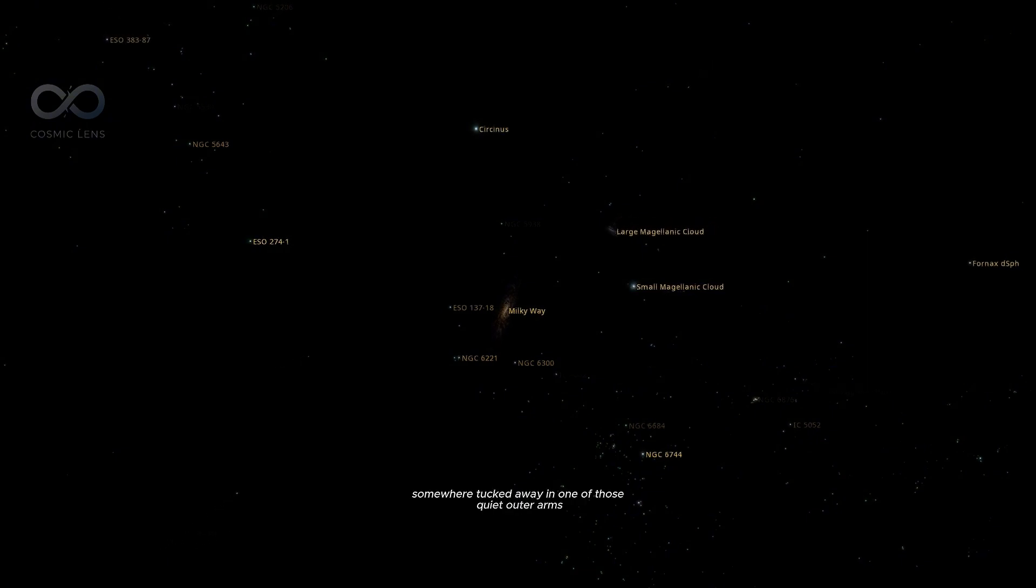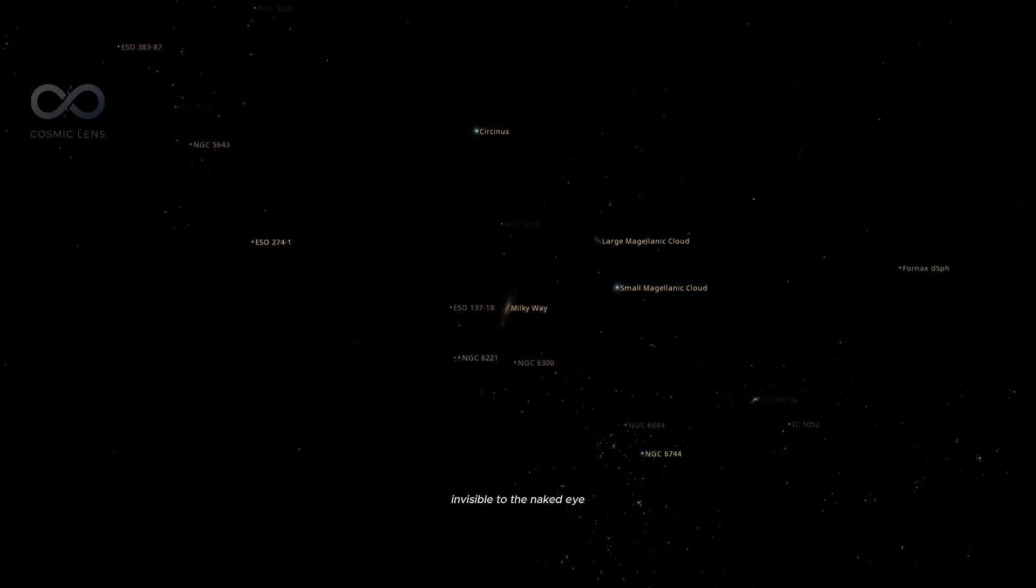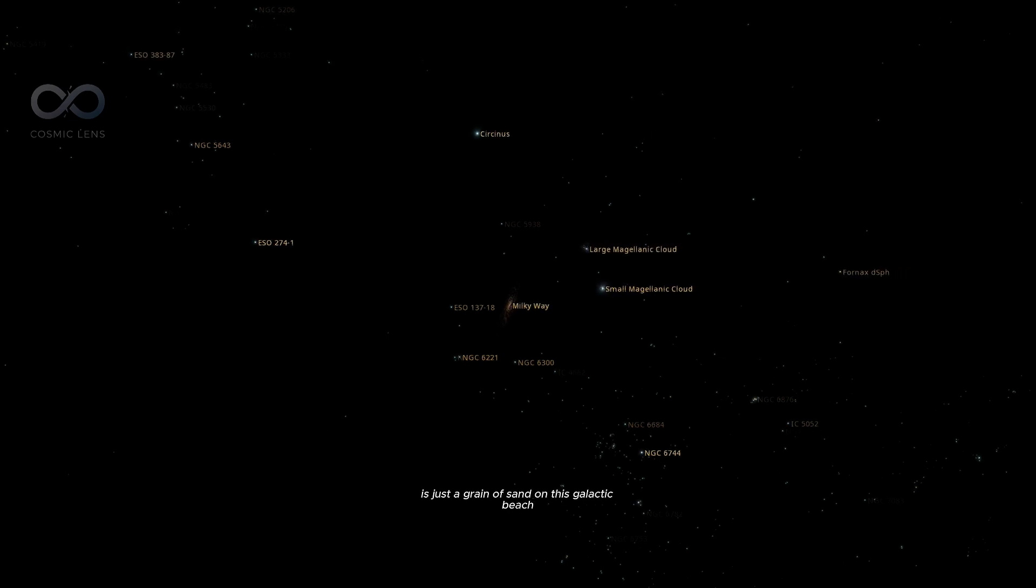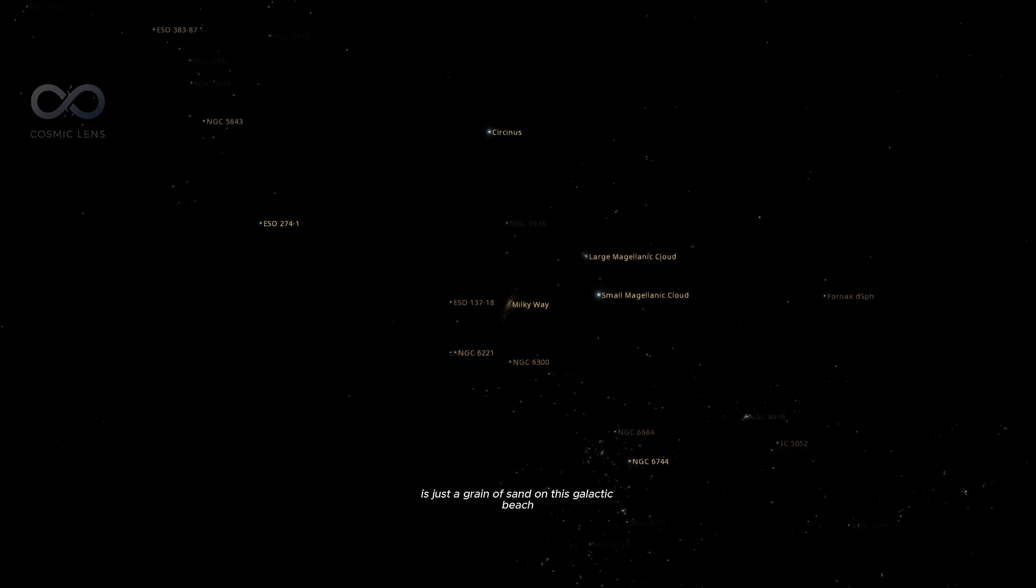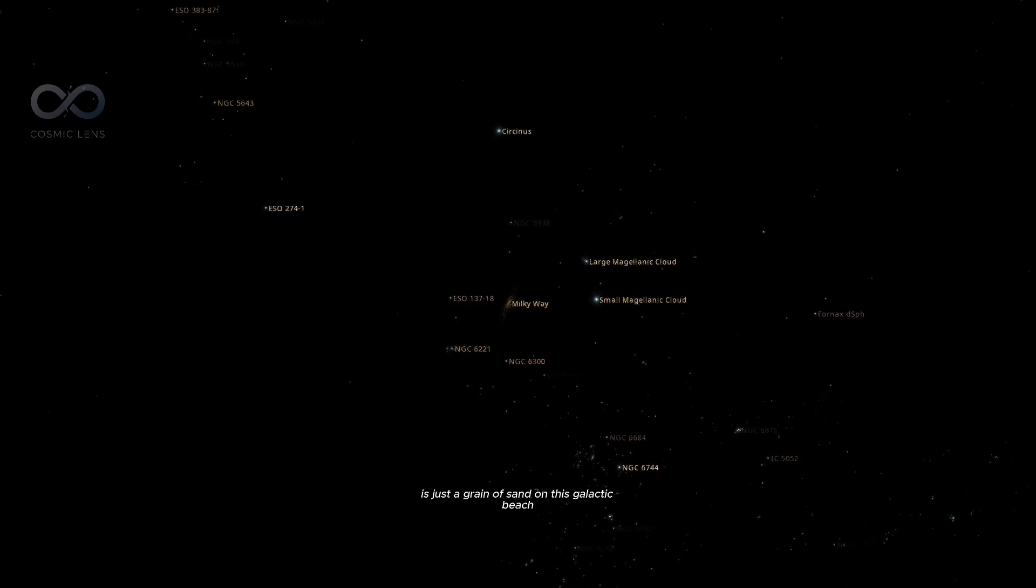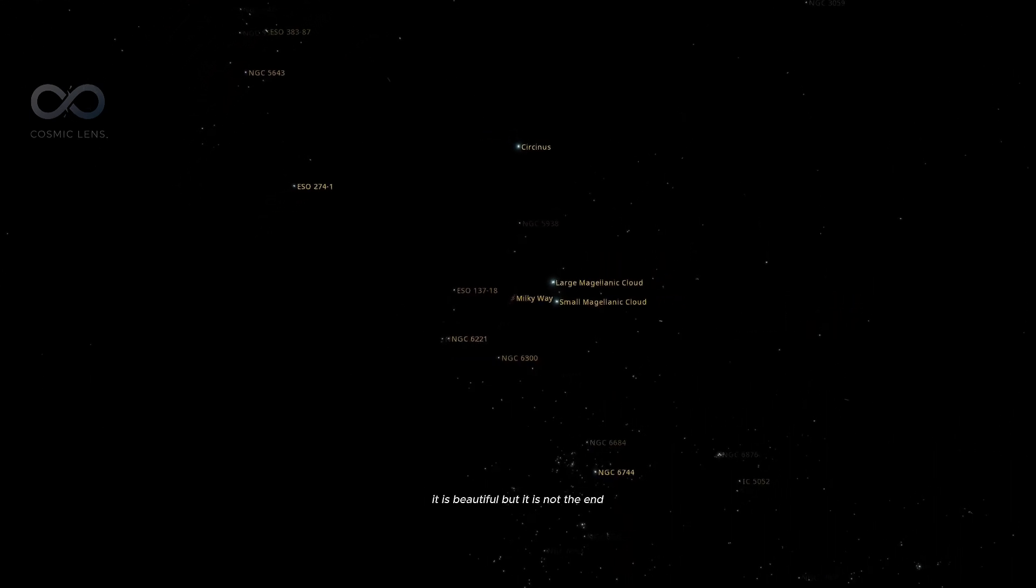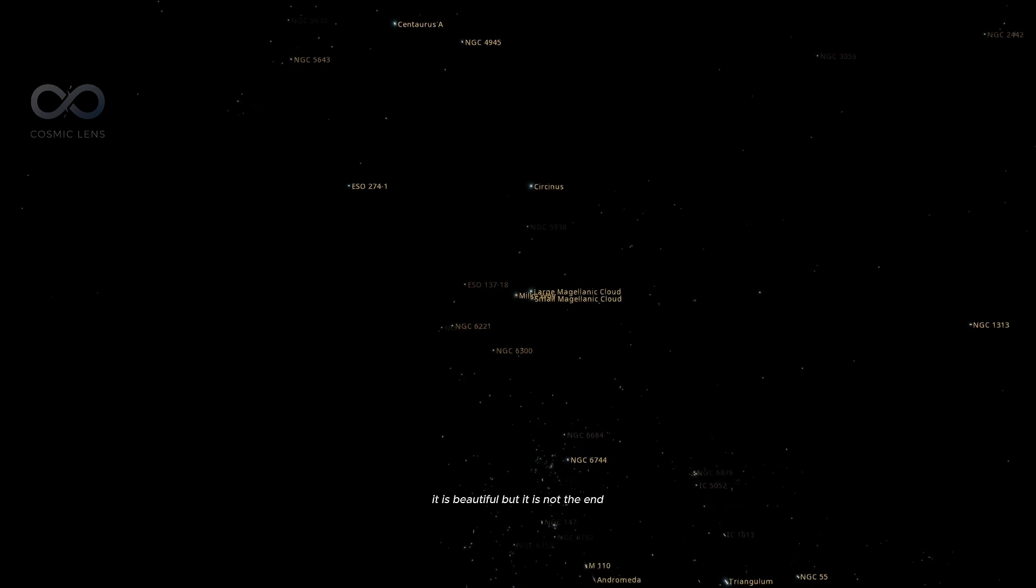Somewhere, tucked away in one of those quiet outer arms, invisible to the naked eye, is Earth. Everything we are is just a grain of sand on this galactic beach. It is beautiful, but it is not the end.